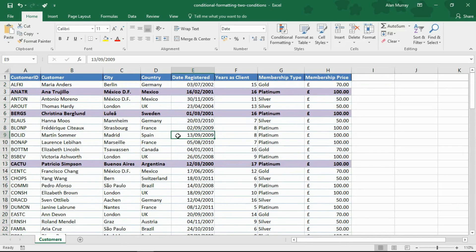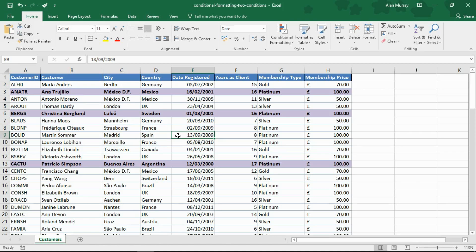So there's conditional formatting applied to two columns or two conditions, multiple criteria, whatever you wish to call it. A great test of our formula skills. The AND and OR functions are extremely useful functions, both demonstrated in conditional formatting here, but also along with the IF function or with data validation and features such as that.